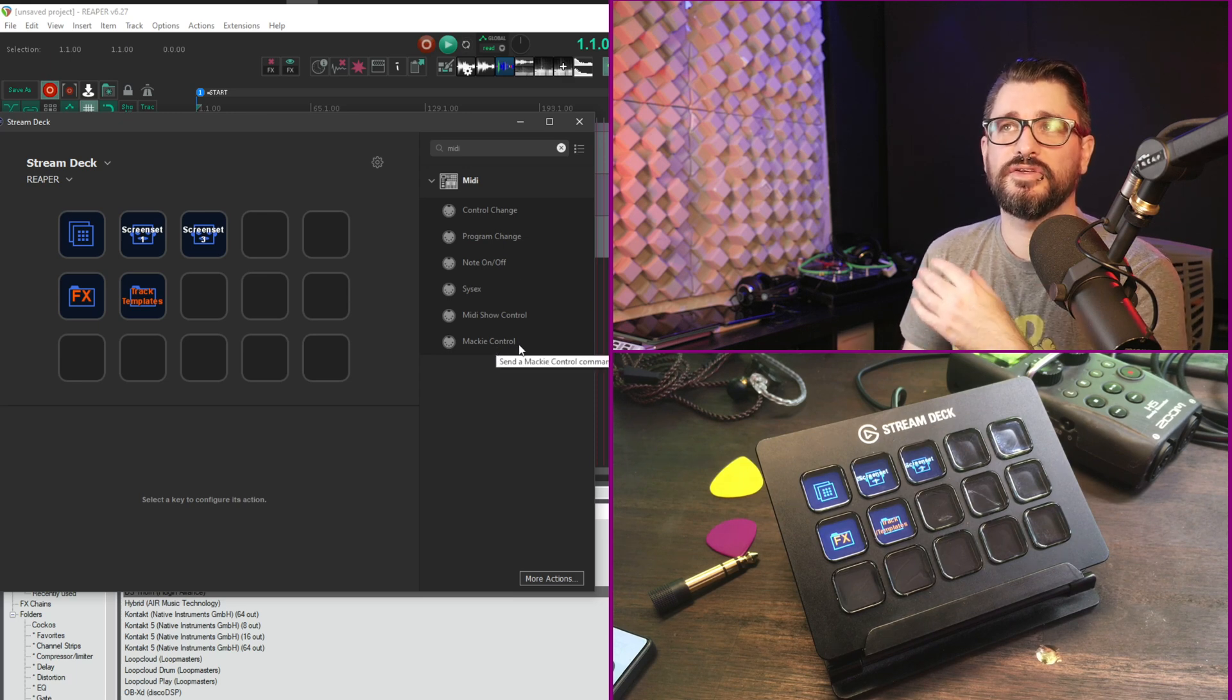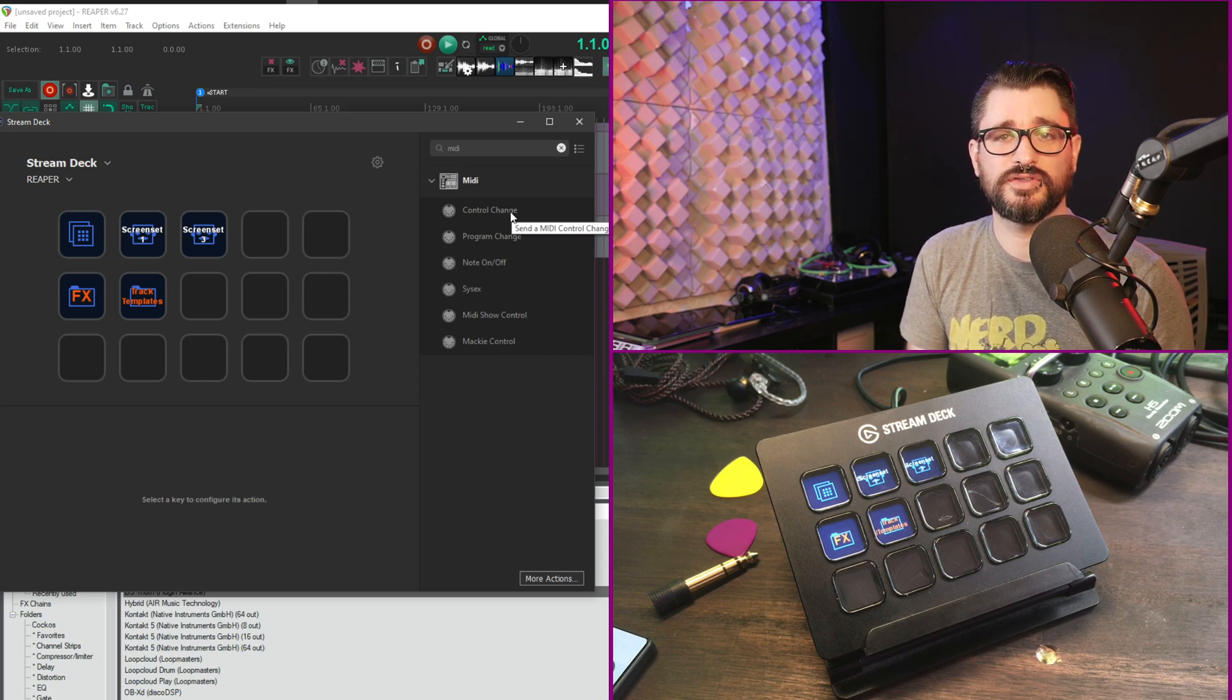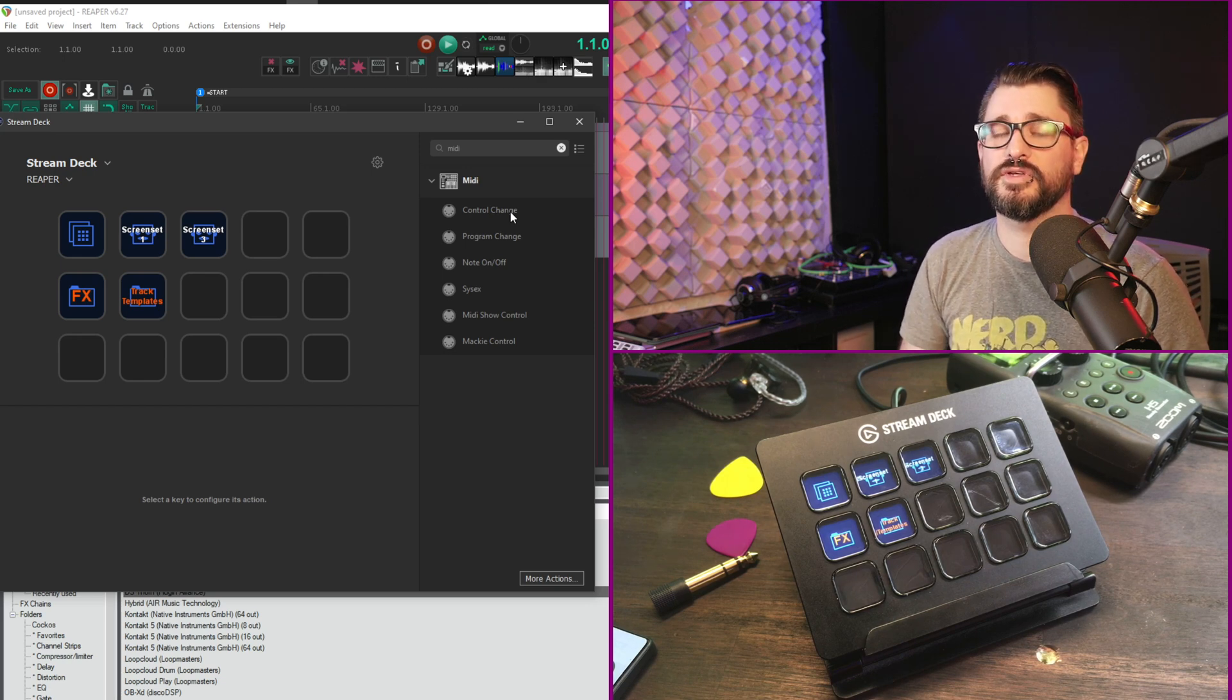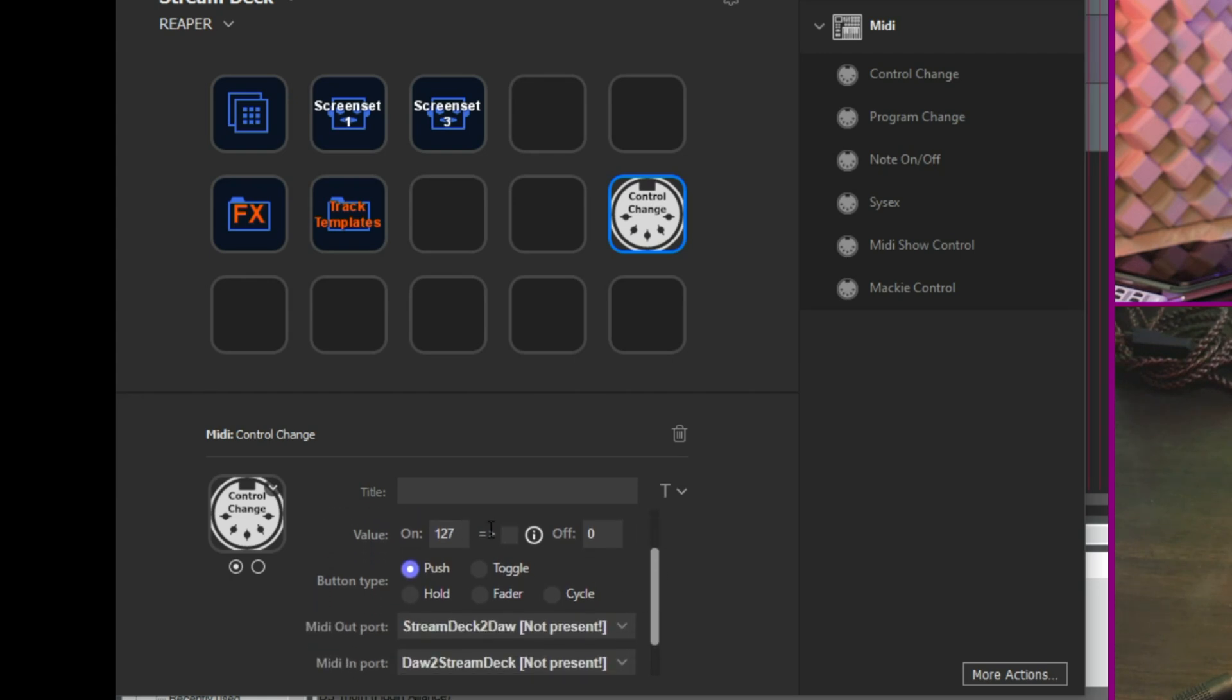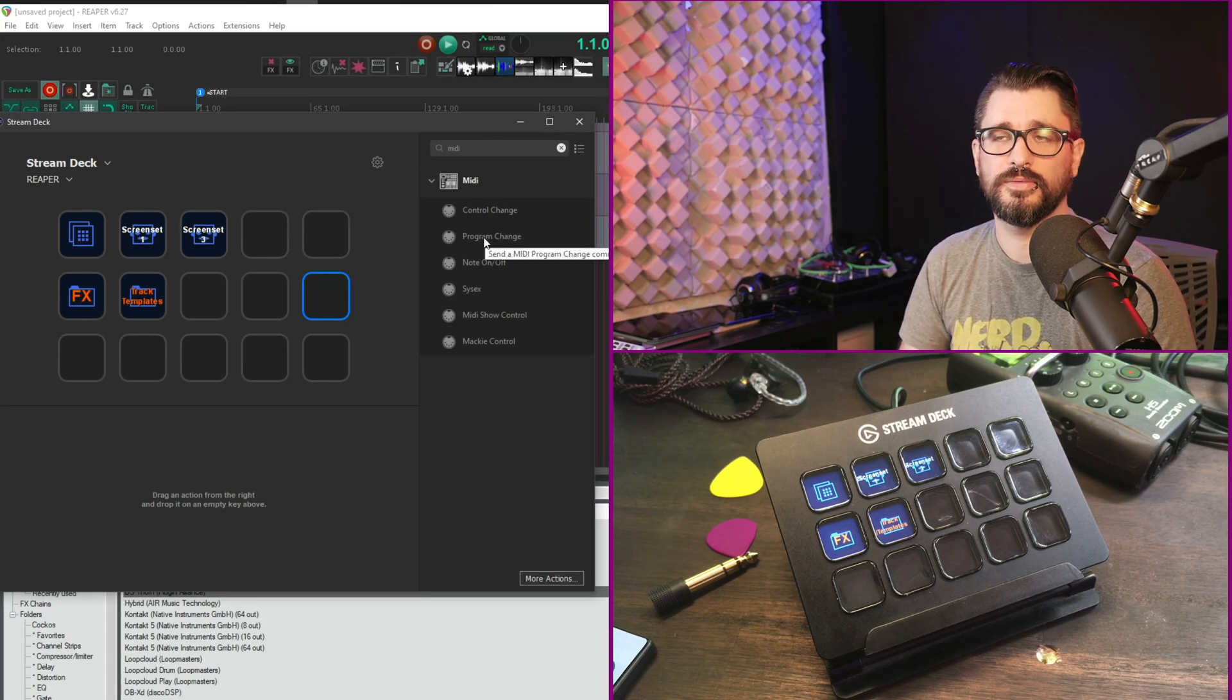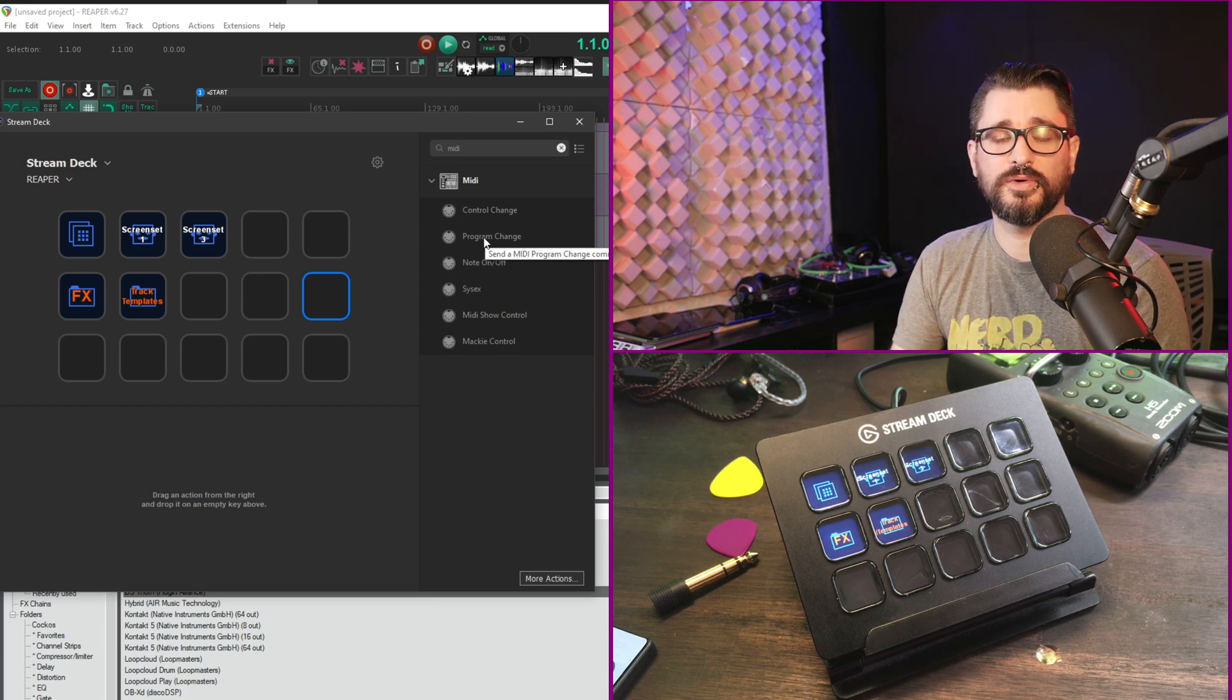Let's say you're using the control change function. Well, you can use this for any control change thing that you would normally be doing on your keyboard, like a MIDI keyboard. So you can kind of have preset values for different MIDI CCs. Let's drop this in and look at. So channels, commands, the value, whether it's a push, hold, toggle, and then you need to set up the stream deck MIDI ports for this. Program change would be great for if you want to set up different articulations or change the instruments while recording.